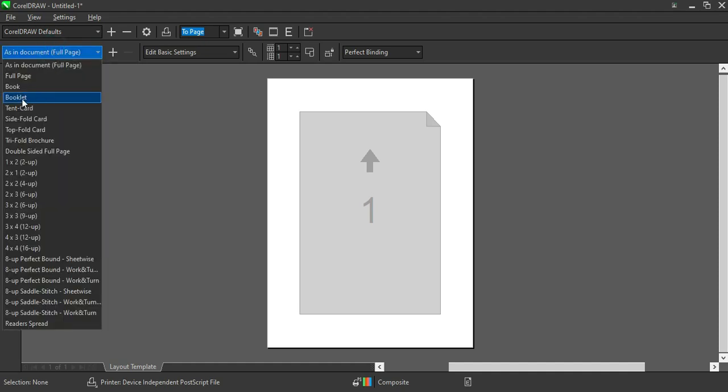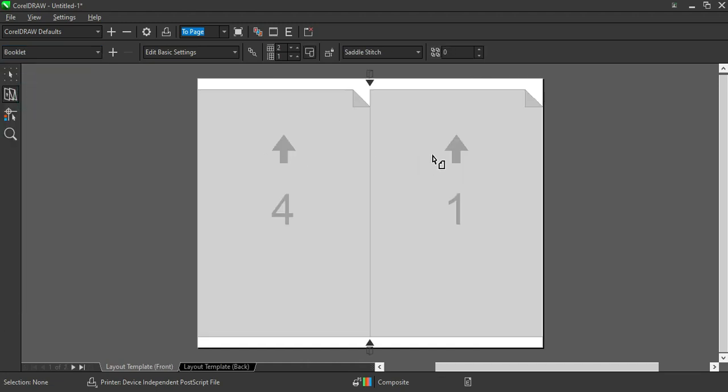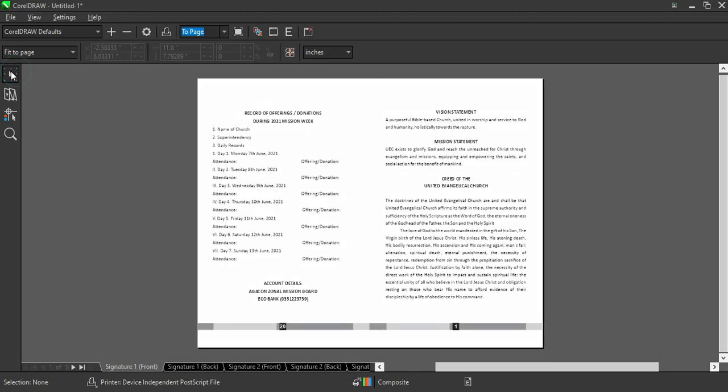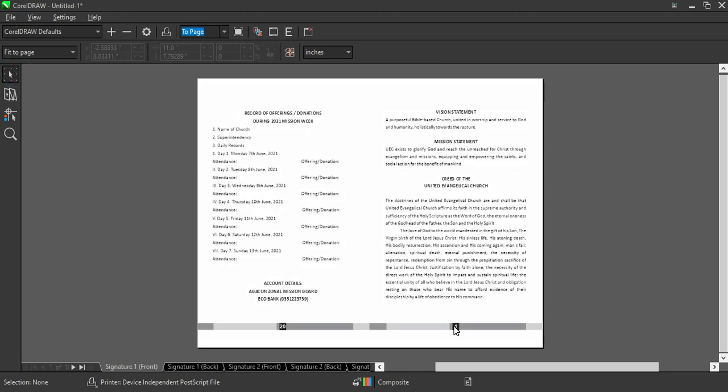Then you go to this place and select Booklet. Now as you can see, this assigns page 4 and page 1. This is a sample of it. After that, go back to the first one here, then you can see the outcome of it.